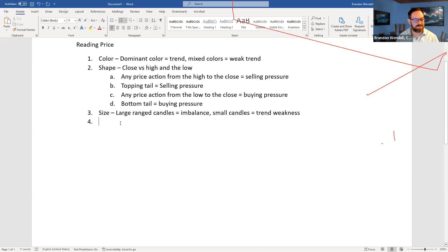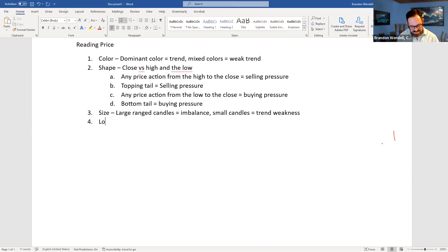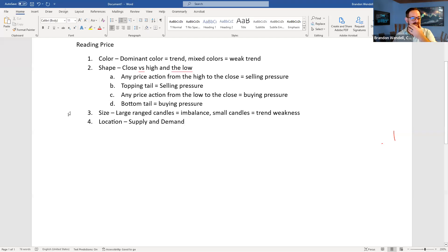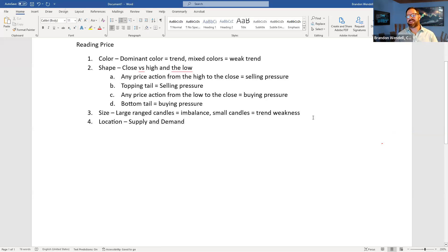The last of the four key things for reading price is location, and location is supply and demand. Those are the four key things you really need to learn in order to be able to read price properly.